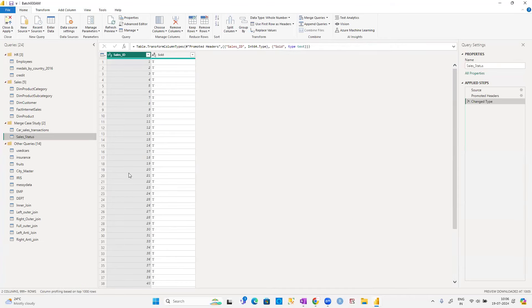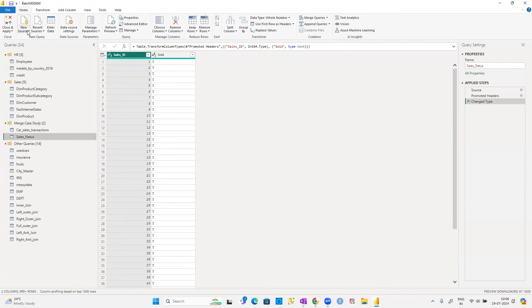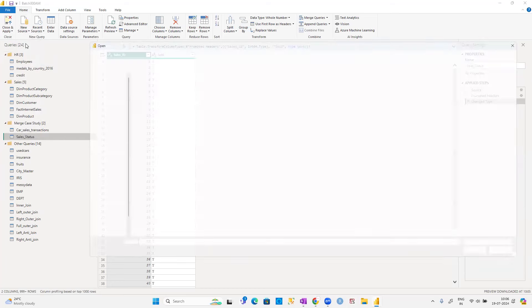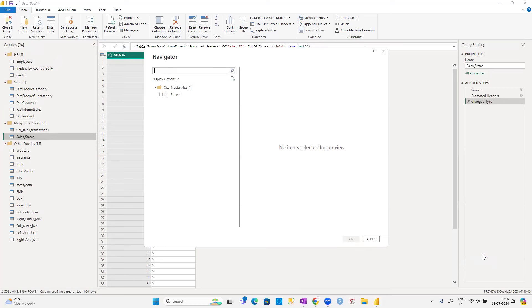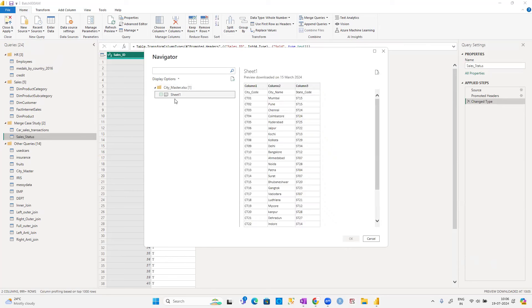Click Load to load the data. Now import the two Excel files. First, the city_master.xlsx. Note that for CSV we can import directly, but for Excel workbooks we need to specify the sheet.